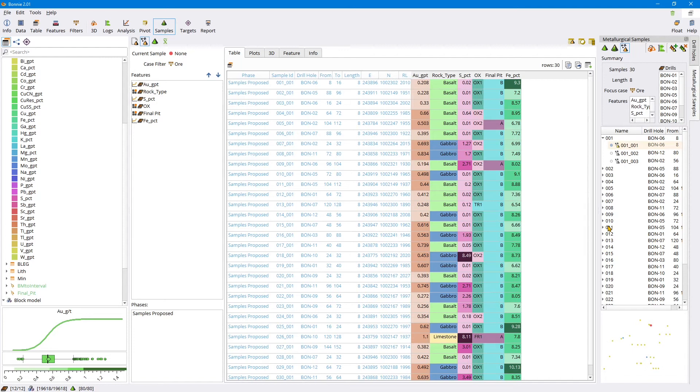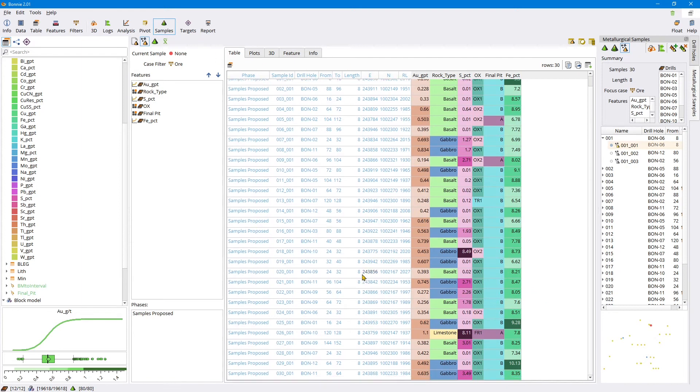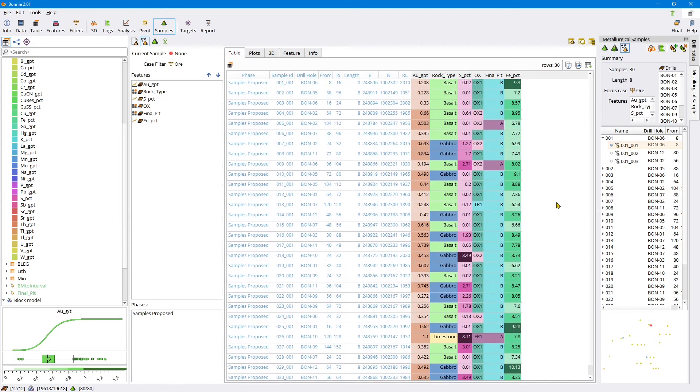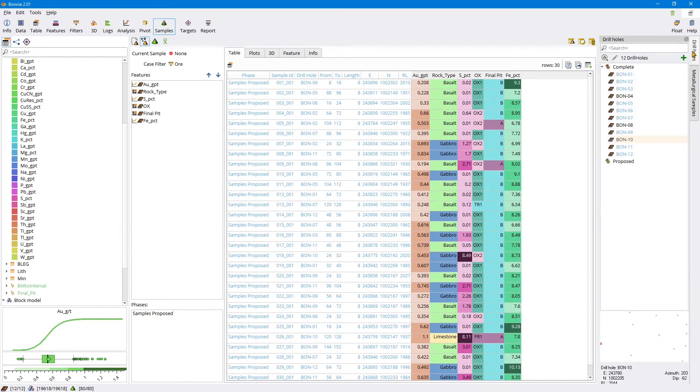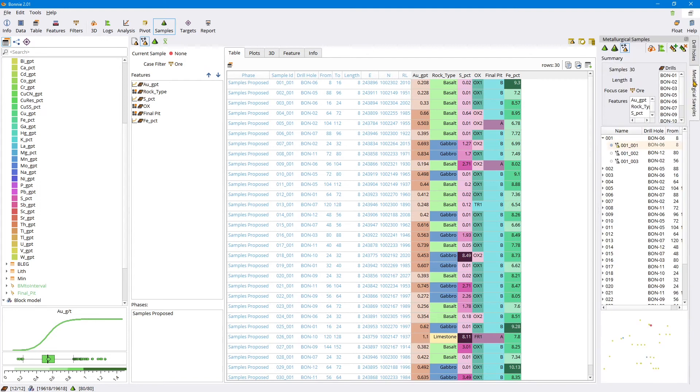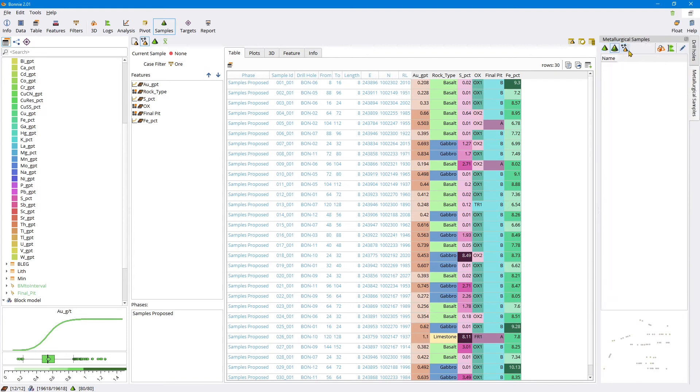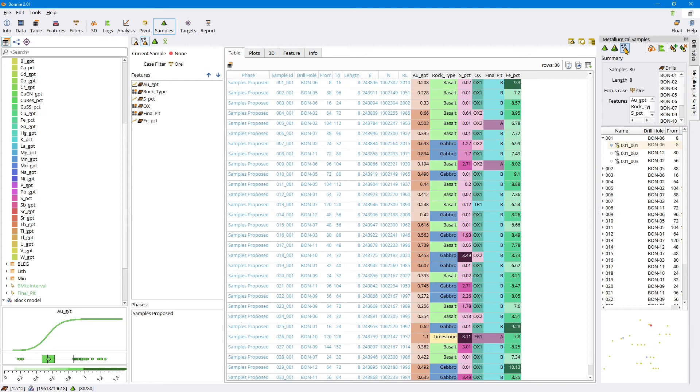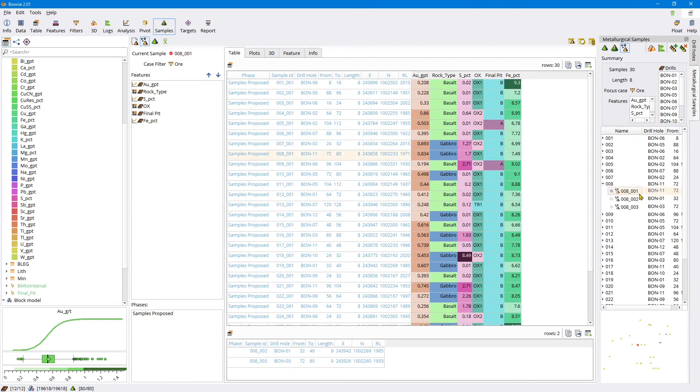First of all, we've got a table here that shows the 30 samples that were selected. On the right here you'll notice there's this new category in the metallurgical samples list. You've got the drill holes, the metallurgical samples with samples composites, and now proposed samples. Here there's information about what was used in order to select these 30 samples.